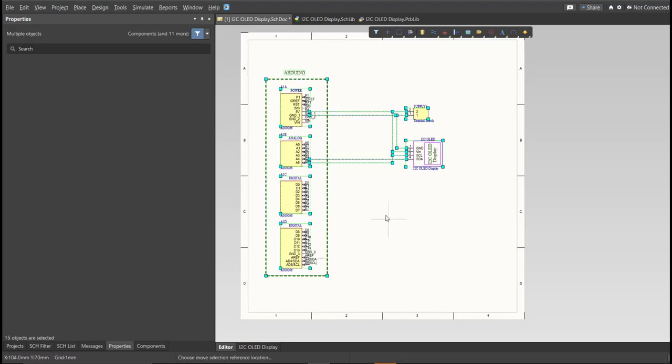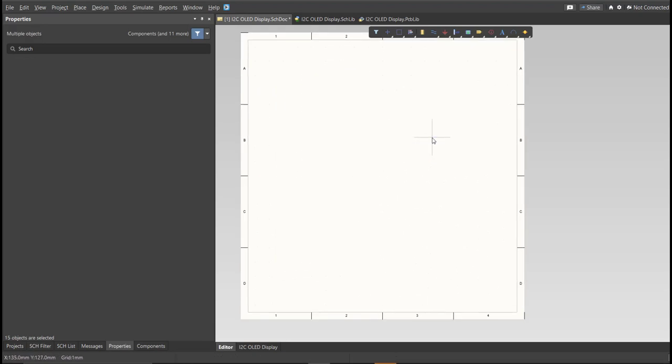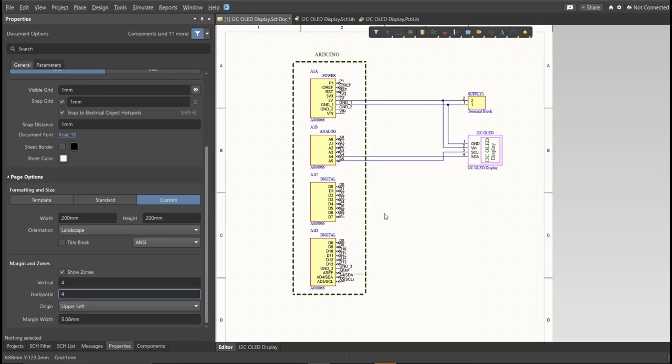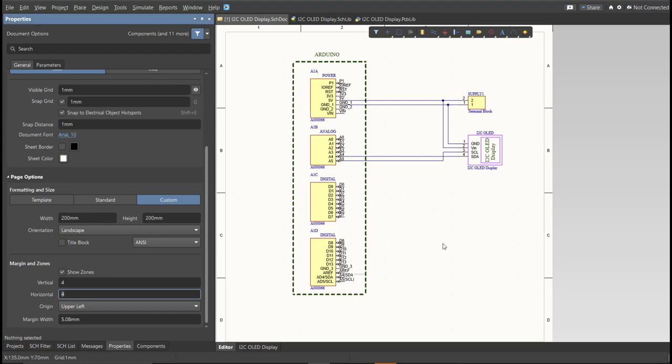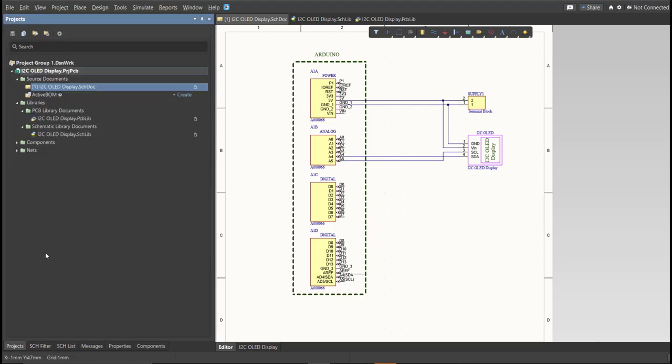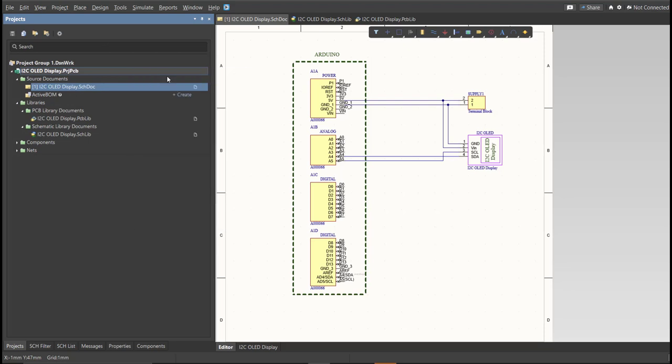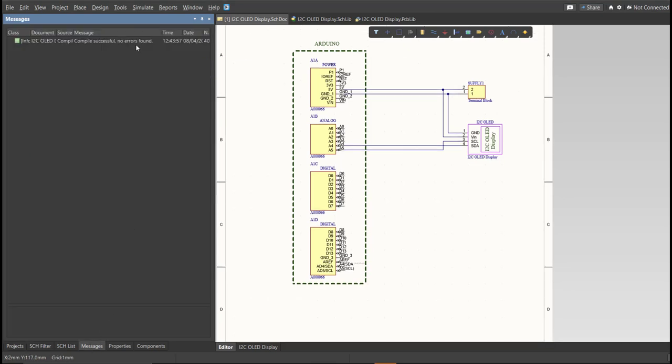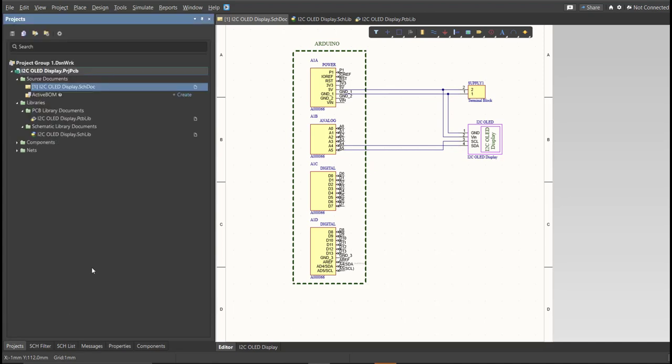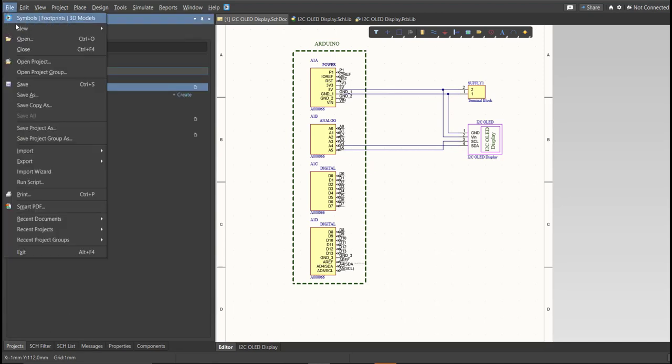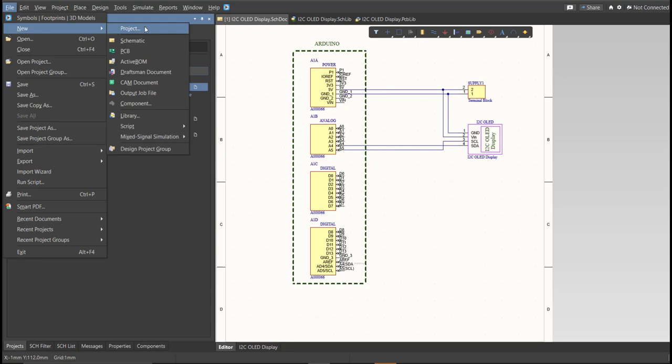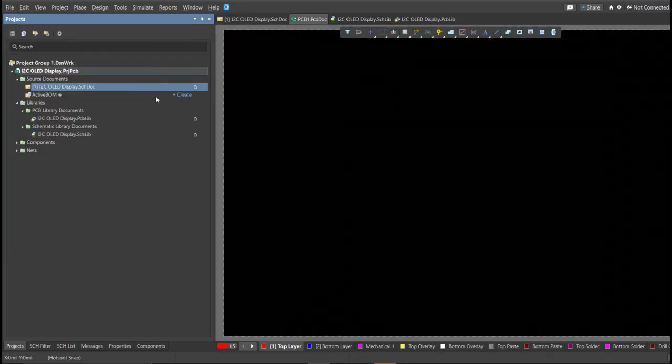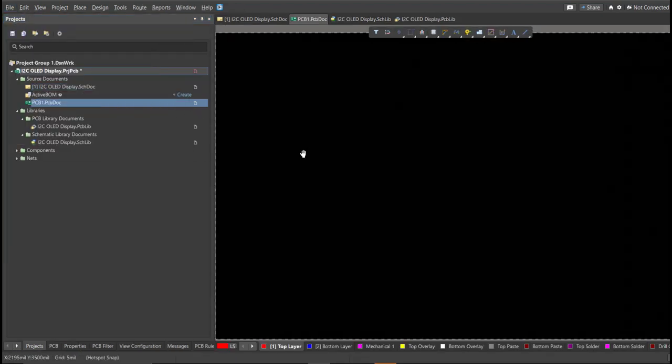So this is the finished schematic. And before we go to the placement, make sure to always perform validation. So just right-click on the project PCB file and click on Validate. Then to check the result, go to Message panel. As you can see, no errors found. So now we can perform engineering change order. So before that, we need to create the PCB. Click on File, New, then PCB. Save this one.